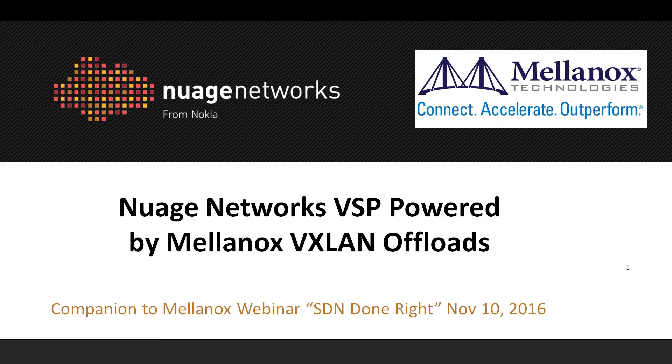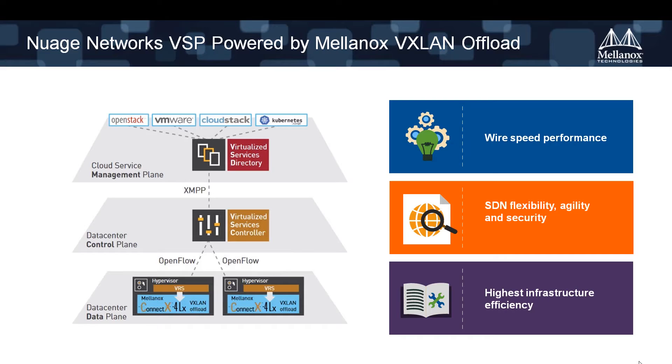Today I'll present some of the results that we've measured in our lab. The basis for our video is the Nuage VSP, which is used to create an overlay network environment, which we will use for measuring VXLAN throughput performance, taking advantage of the capabilities of the Mellanox ConnectX-4 network interface cards.